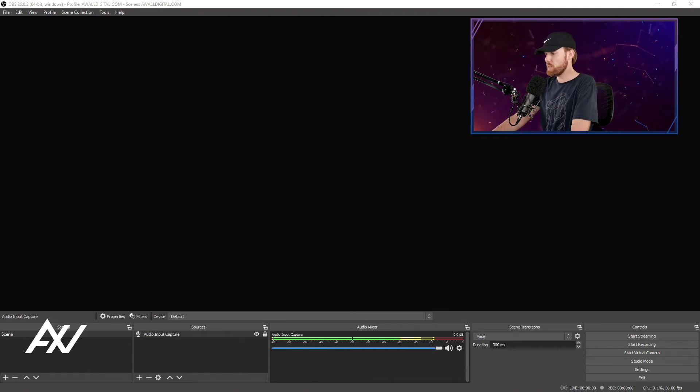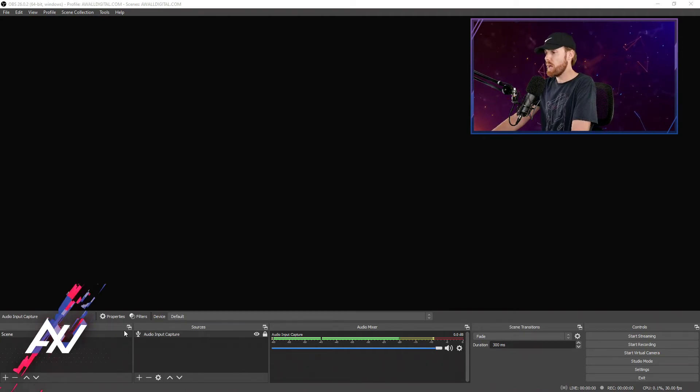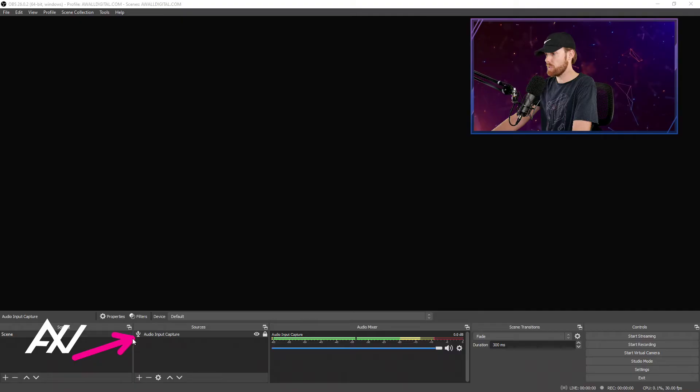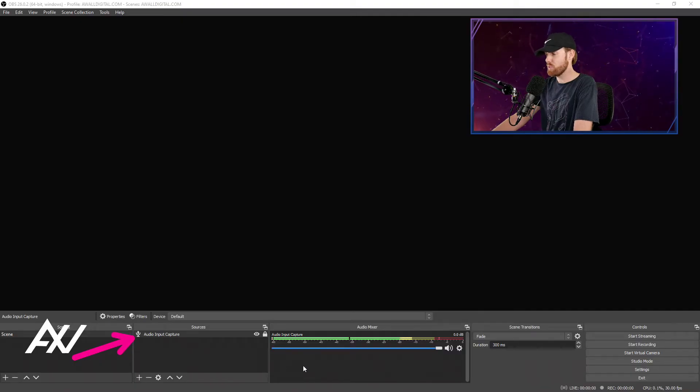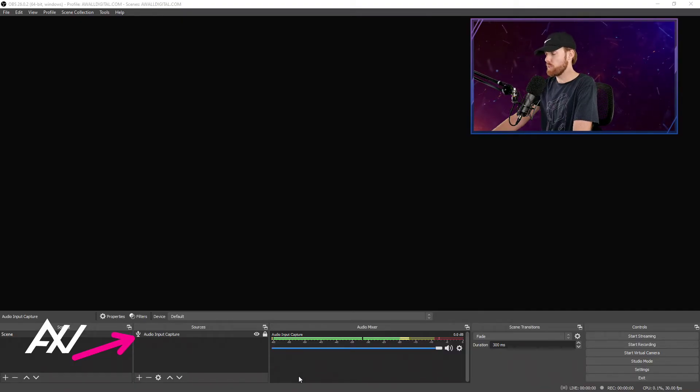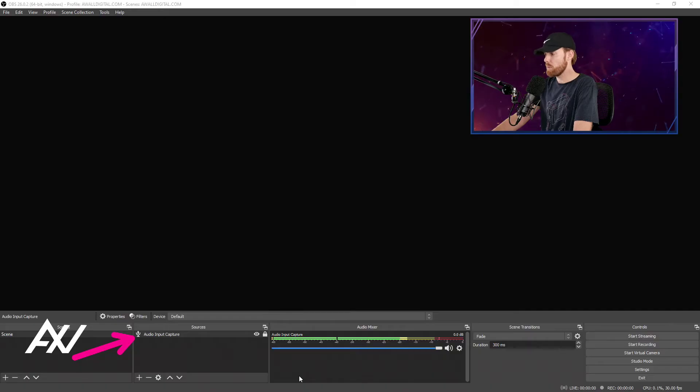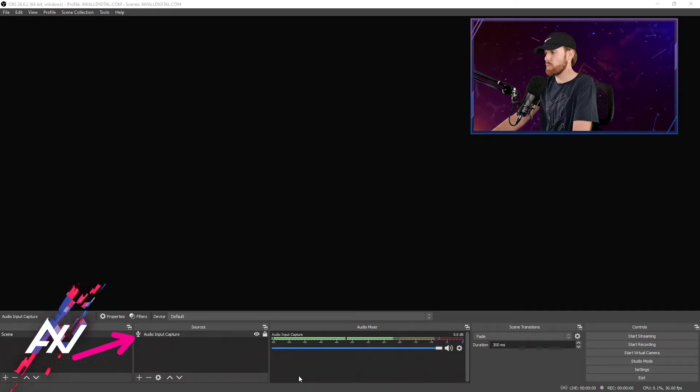To add a noise gate filter to OBS, add a microphone source first. Then, before we add the filter, we need to find out what our noise floor is and remember that number for when we use the filter in a moment. Check it out.